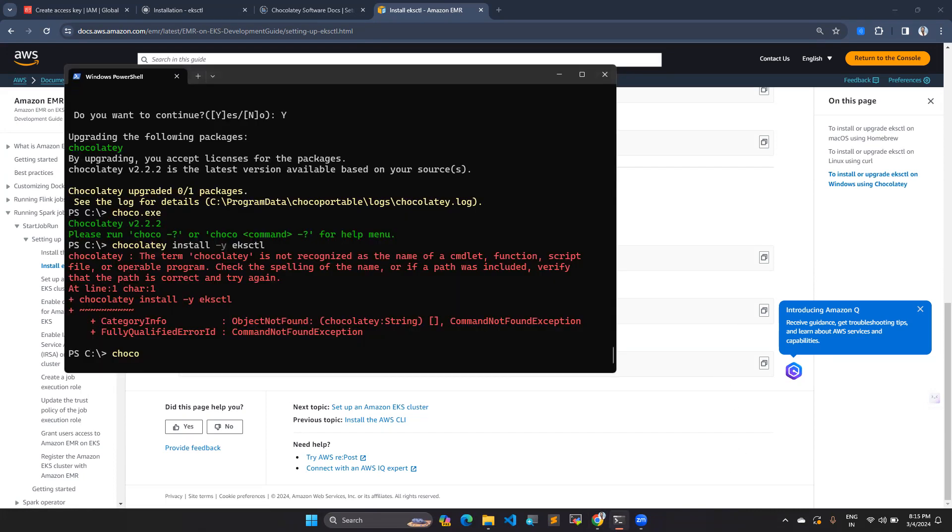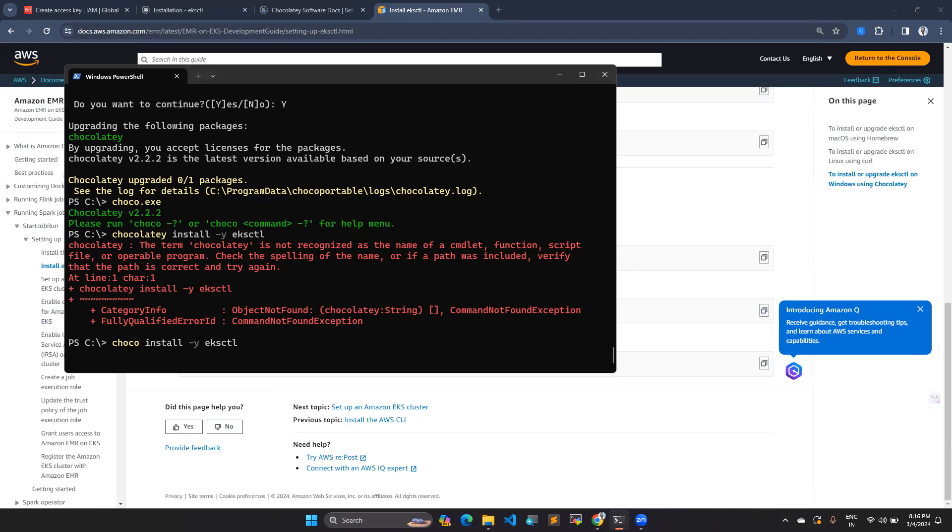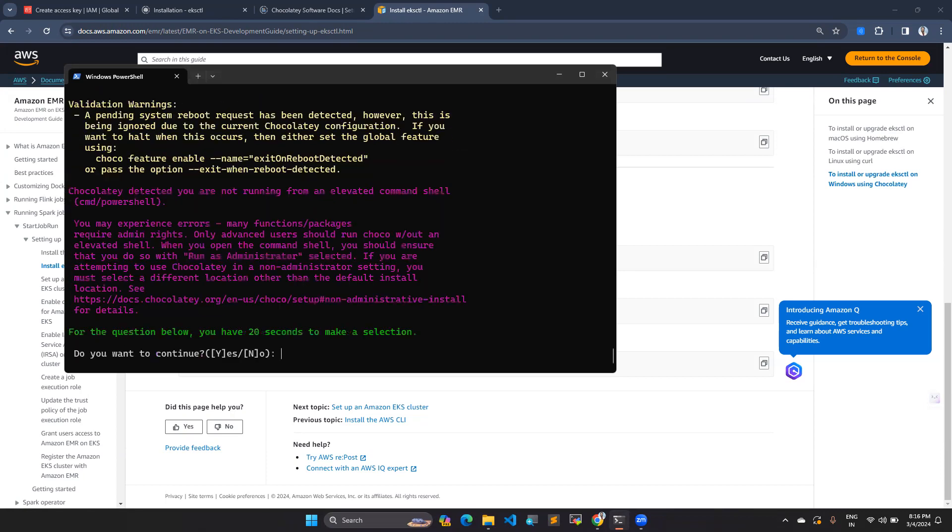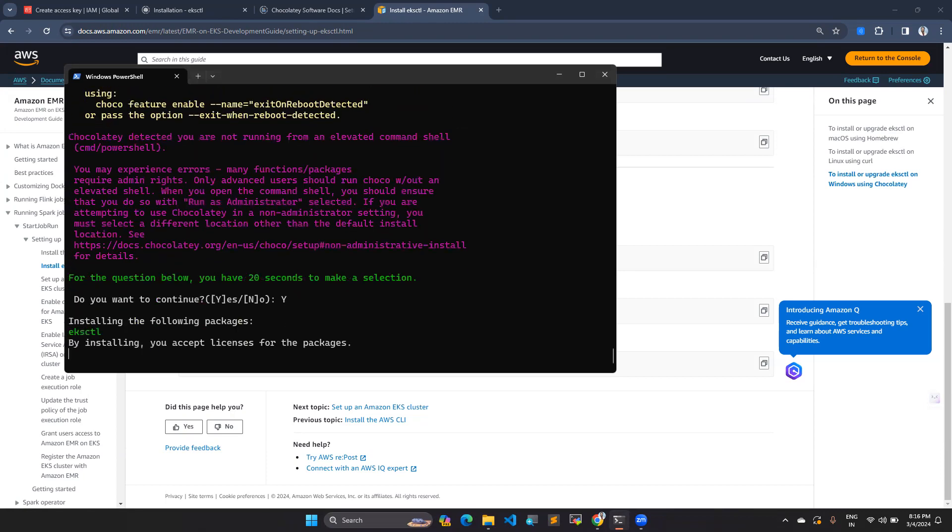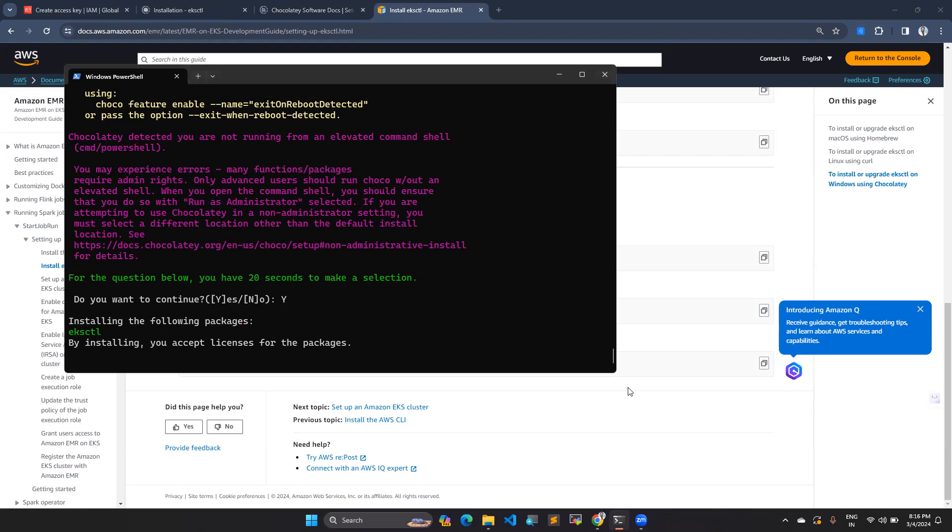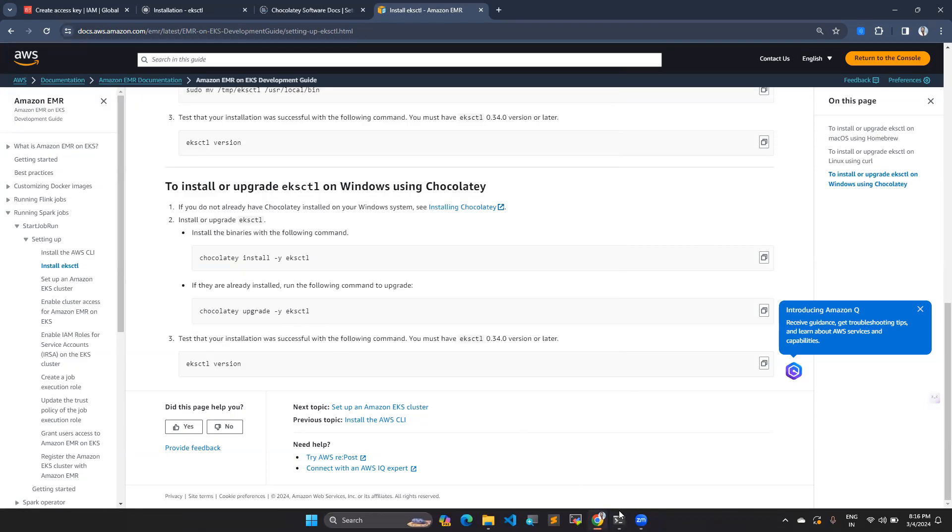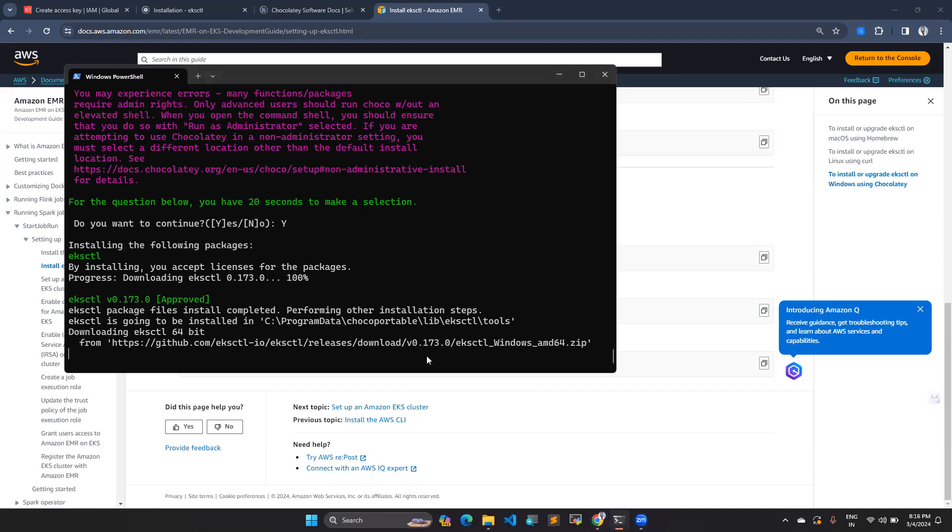Go install, choco install eksctl. So next, if any upgrade we have to do that, let's wait for the installation.